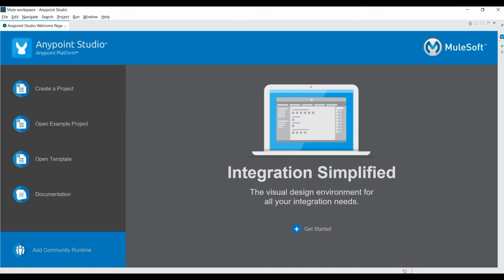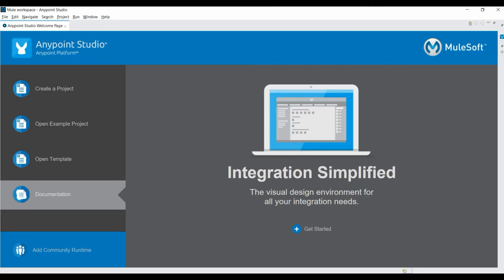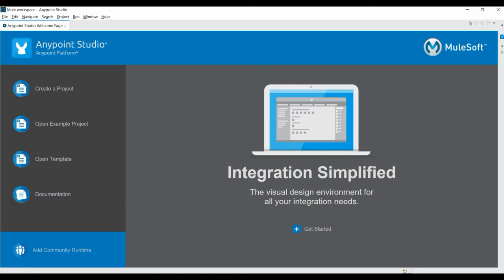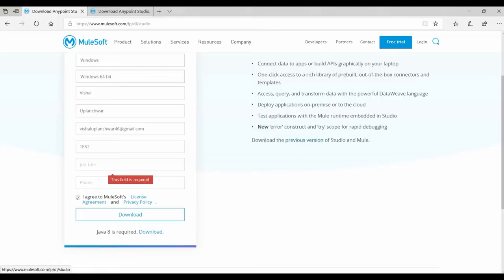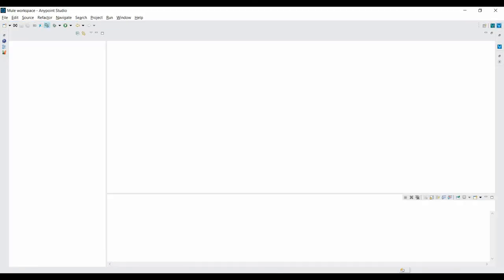This is how Anypoint Studio looks when you open it for the first time — this is the welcome page. Here you can see options like creating a project, opening an existing project, or checking documentation. If you want to add a community runtime once your one-month trial of the enterprise edition expires, you can click that button or go to the Help menu and install the community runtime. Let's close this welcome page and create a new project.